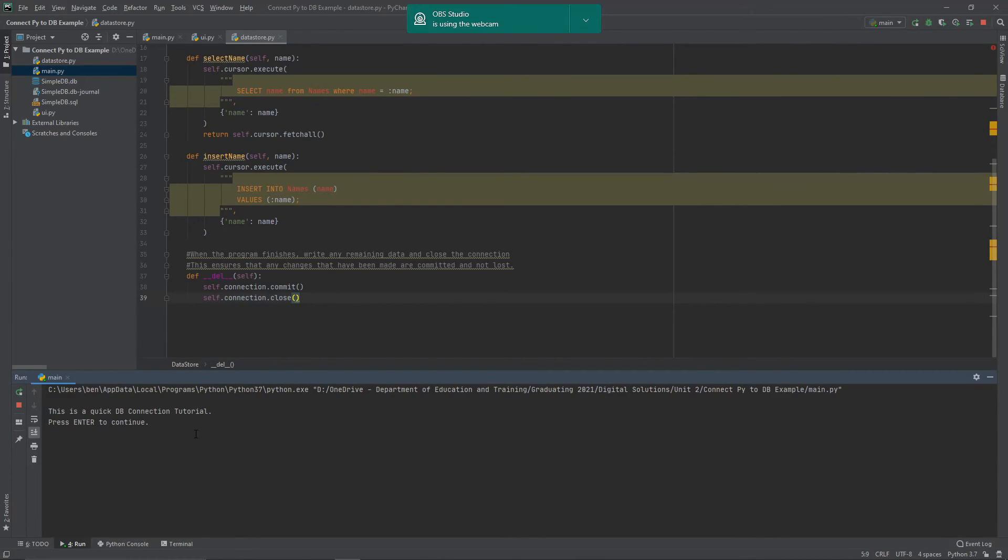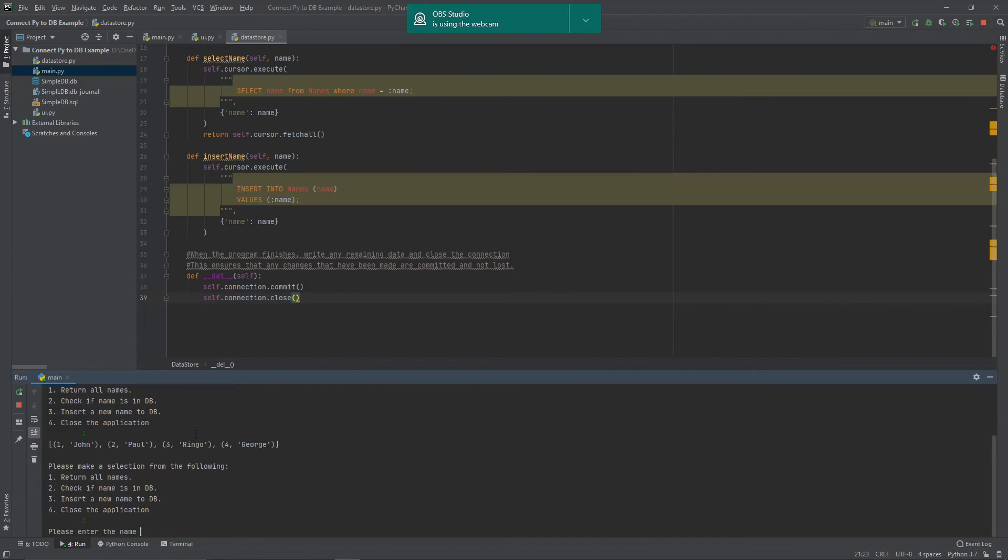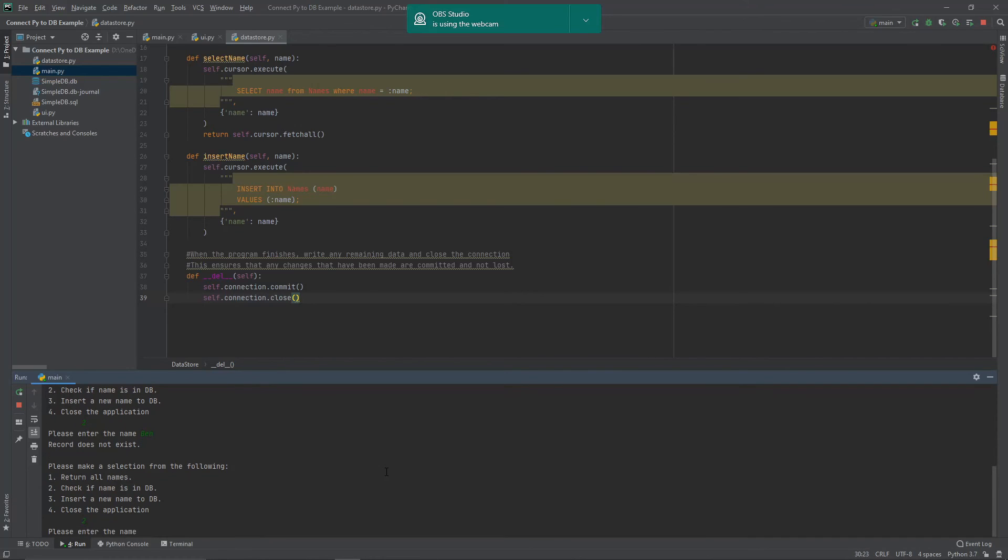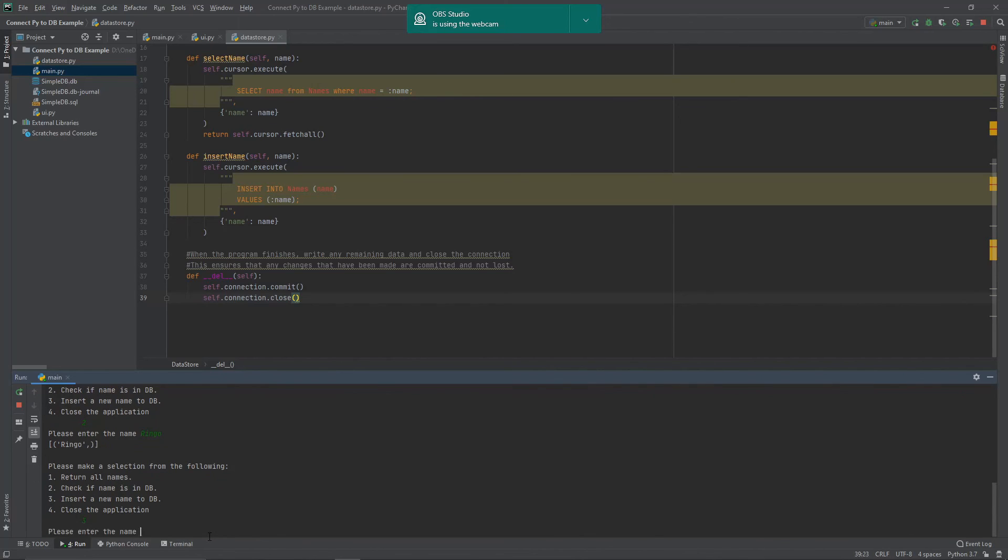So just pressing run on that one. And you'll notice here that we have a return all names and that one just appears as is. Check to see if the names in the database. If I enter Ben, you can see that we get our little message that says record does not exist. If I come in and check it again, but this time enter a name that's in there, it returns that record for us, which is good.